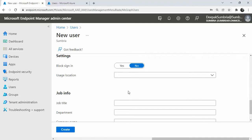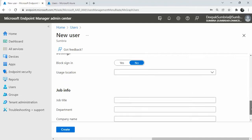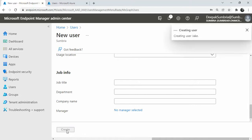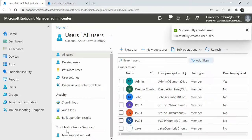Title is optional. If you want, you can put title, department, company name, manager, and all these things. So click on Create. Now you can see that the user is created.